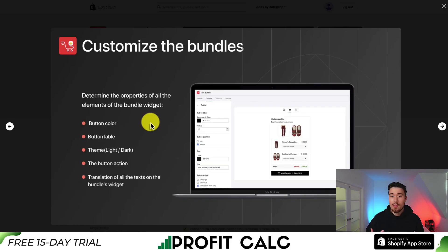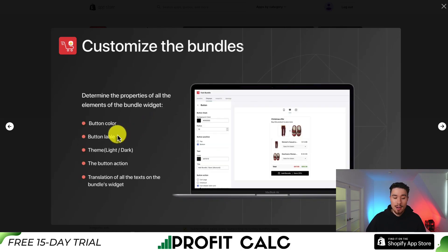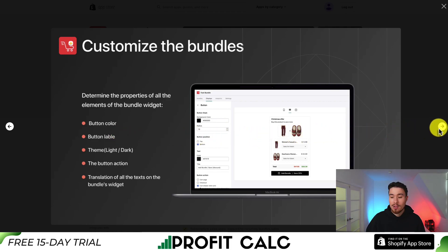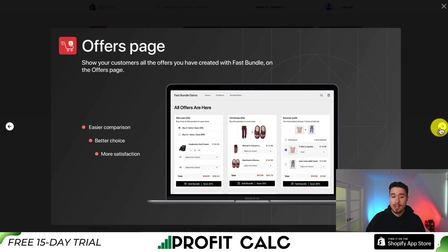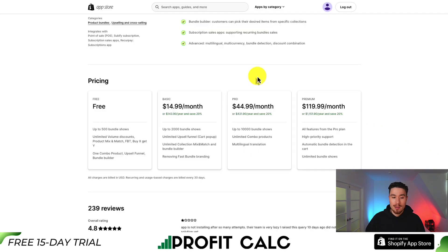You also get quite a bit of customization for your bundles in terms of the button color, button labels, the themes, the action, and the translation of all the text in the widget. It's also going to give you an offers page so the customers can see all the offers that you offer in one place.